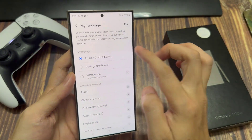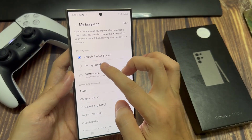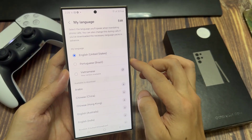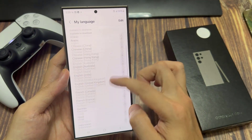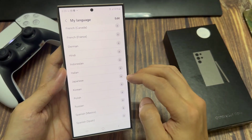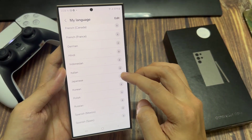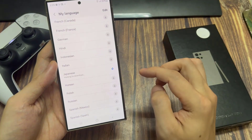Tap on language and then you can choose what language you want to use. You have English, French, German, and Japanese, and then there are all sorts of language packs that you can also install so that you can use them.